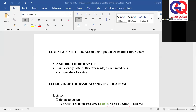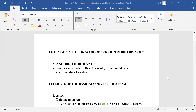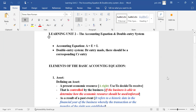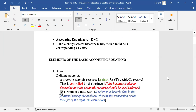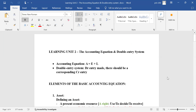All right, good day to you, young sir. We are proceeding further with our test preparation. Previously I took you through some important aspects on learning unit number two, where we were looking at the concept of the accounting equation and the double entry system.